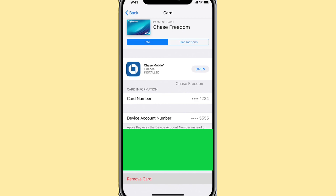It's important to clarify that this video aims to provide accurate information. The ability to view full card details is exclusive to having an Apple Card in your name. For all other cards registered in your Apple Wallet, this privilege is not extended. Thank you for tuning in.